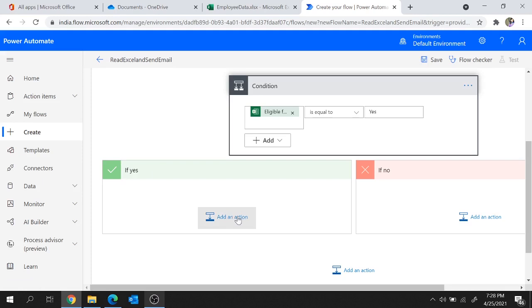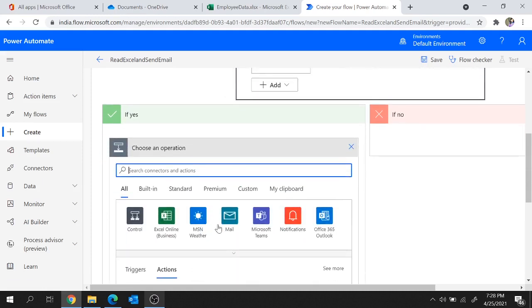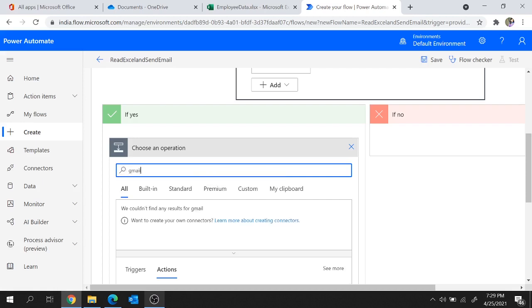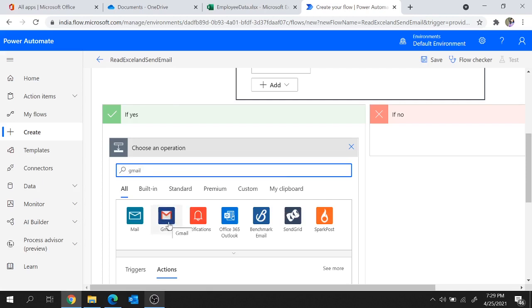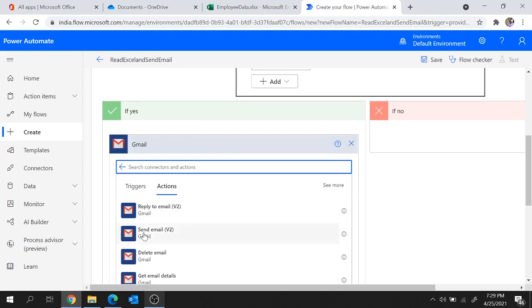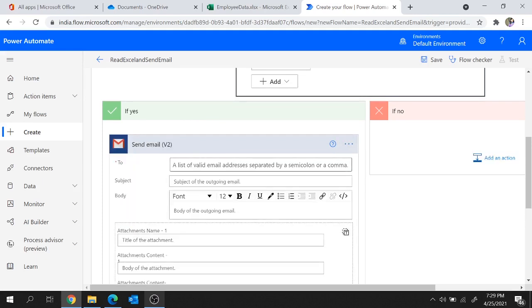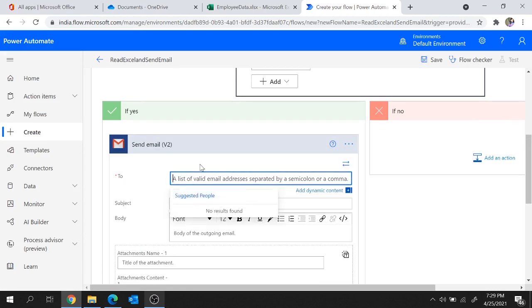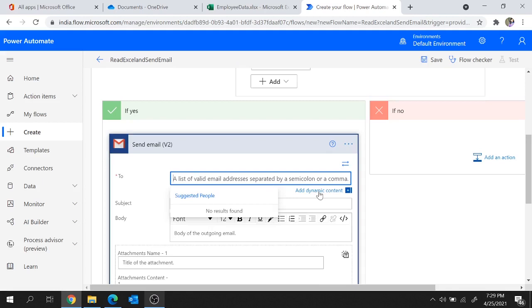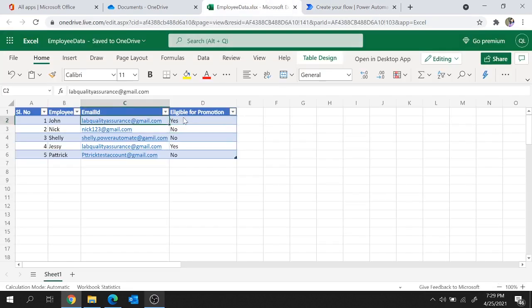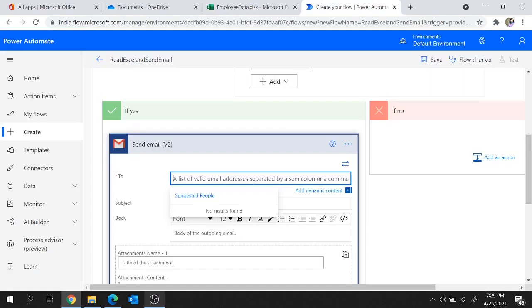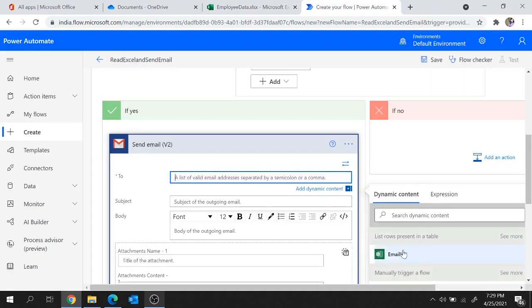If this condition is true, we are going to send the email. Click on Add an Action and choose an action related to sending email. This time let's go with the Gmail connector to send the email. Select the Gmail connector and choose the Send Email action. For the To field, I'm going to choose dynamic content — the respective email IDs one by one as the loop iterates. From the dynamic content under List Rows Present in Table, select Email ID.